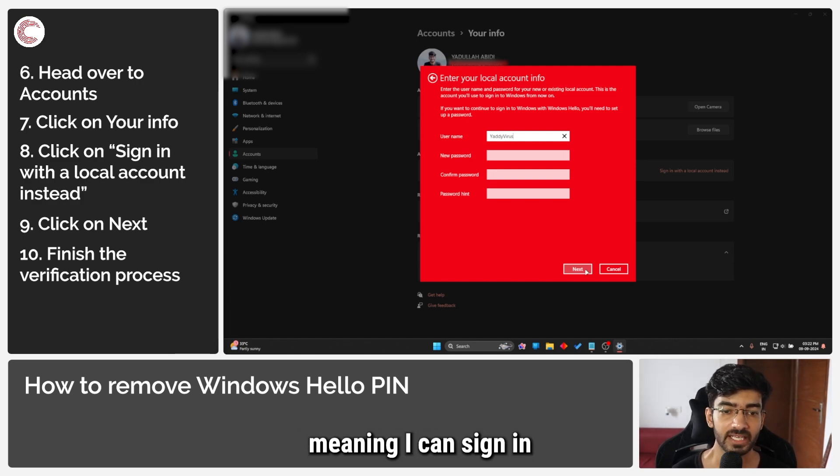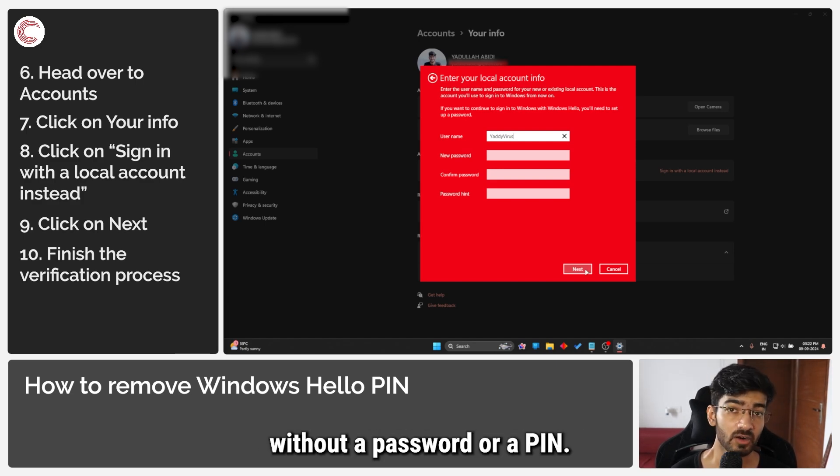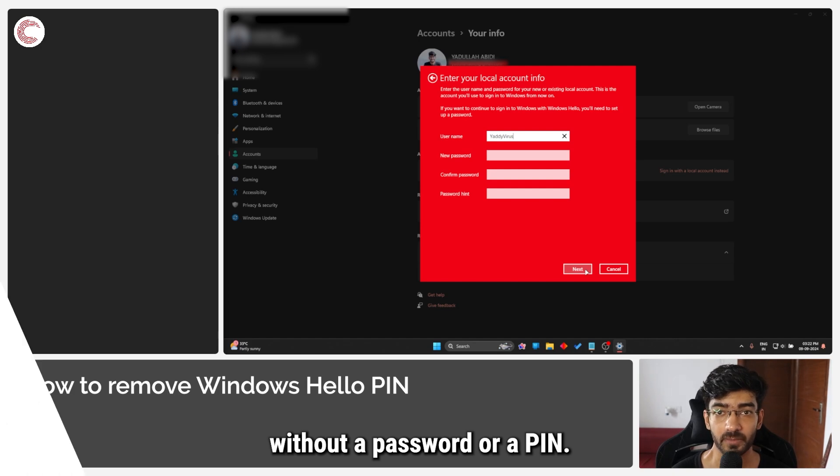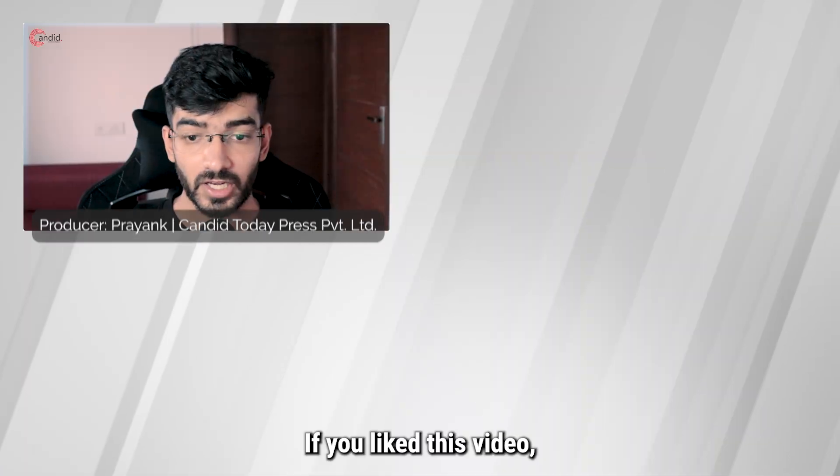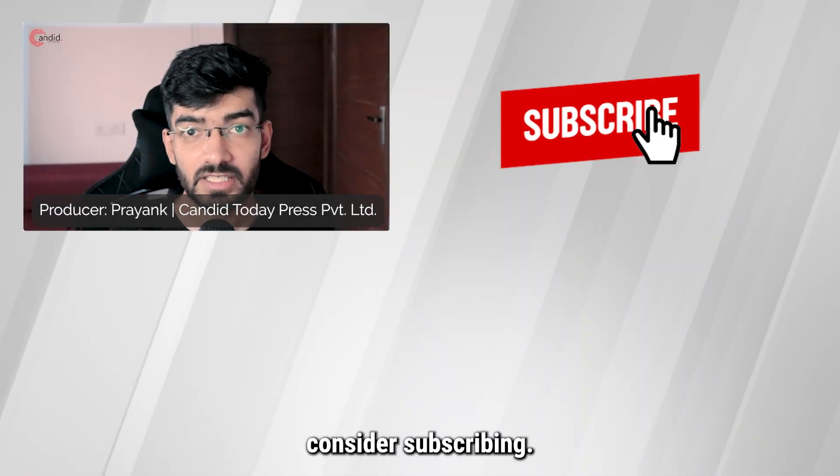Meaning I can sign in without a password or a PIN.